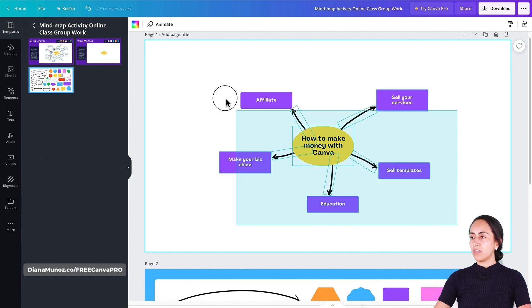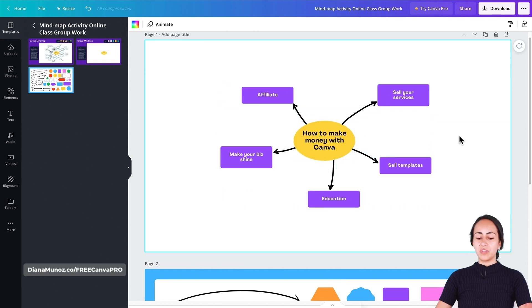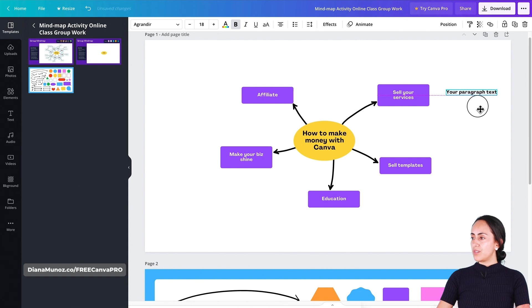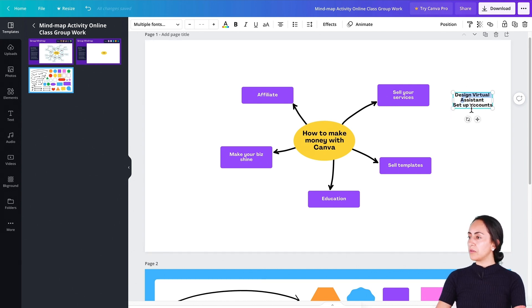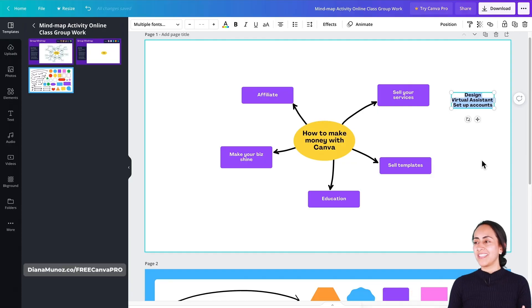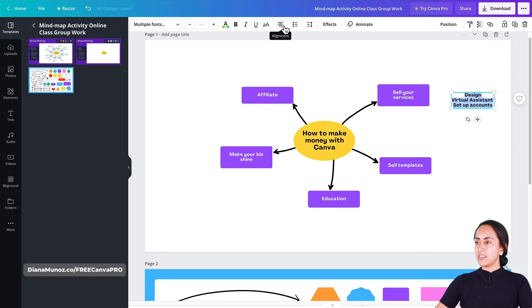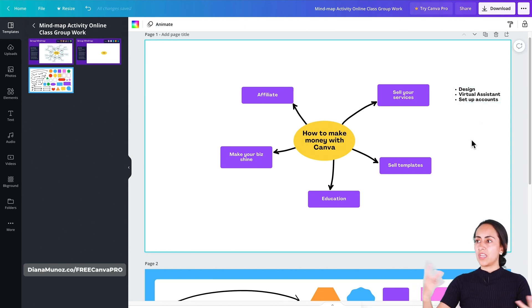Next, I want to add another level to the mind map. I'll organize things a bit and add a text box by pressing the T key on the keyboard. I'll position this text box next to 'Sell Your Services' and add ideas — like selling design services, virtual assistant services related to social media, content creation, setting up Canva accounts for people or companies. I'll change the alignment to left and select the list option to add bullet points, which makes the mind map look more organized.